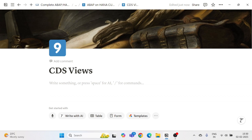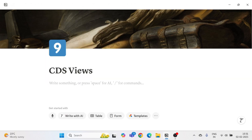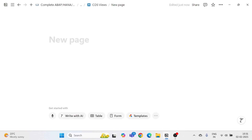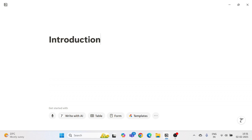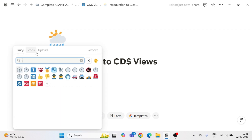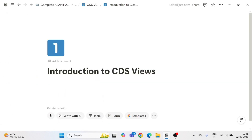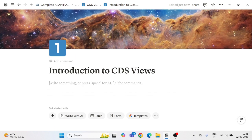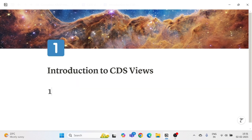Hello and welcome everyone, my name is Amrit Raj and welcome to CDS View. This is a long-awaited playlist and we are going to start from here. Let's start with the introduction part of our CDS View — a very beautiful concept for ABAPers.